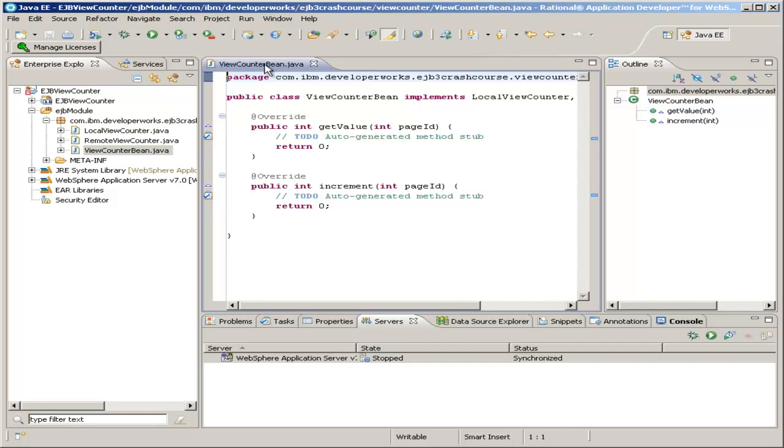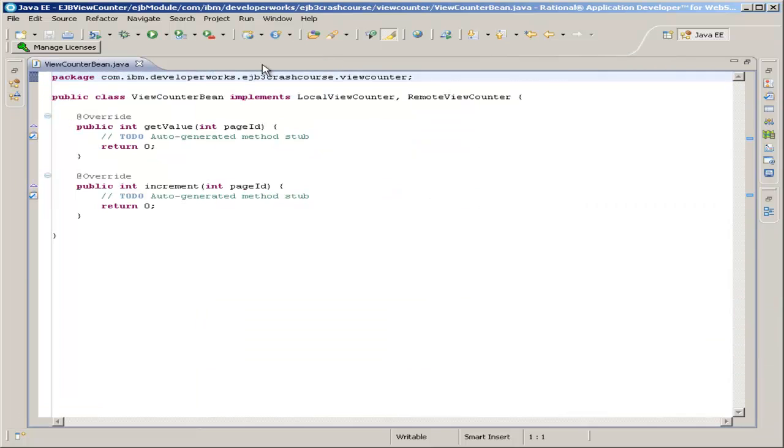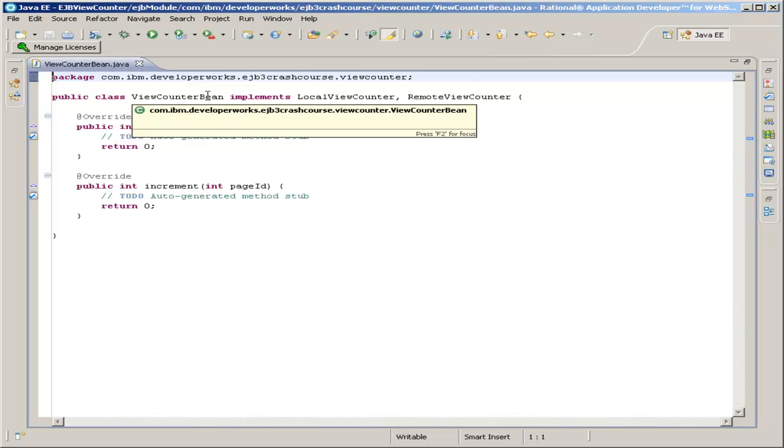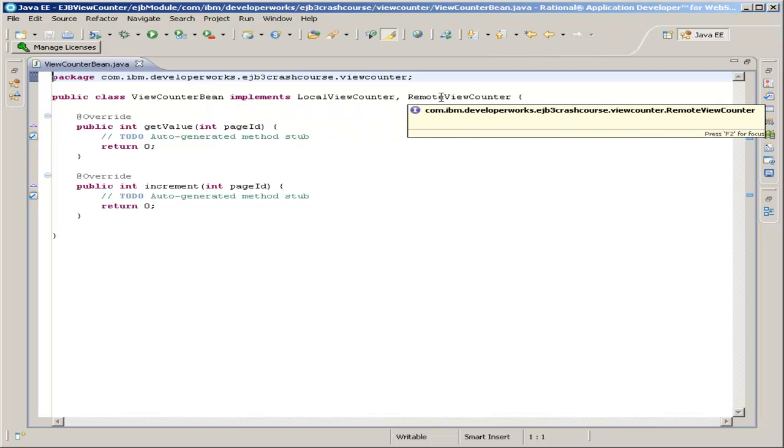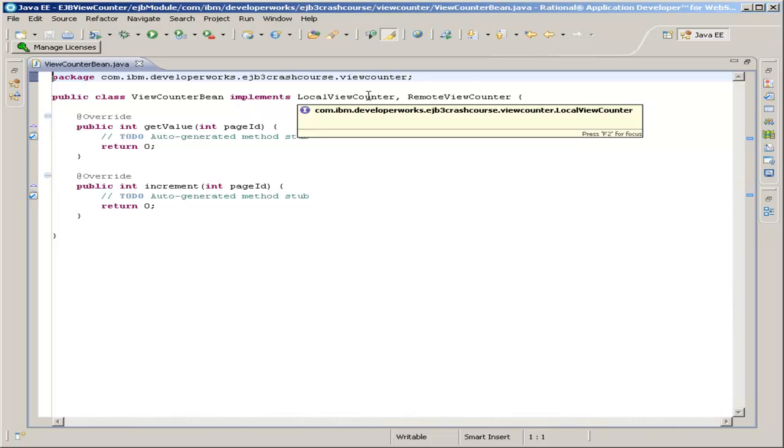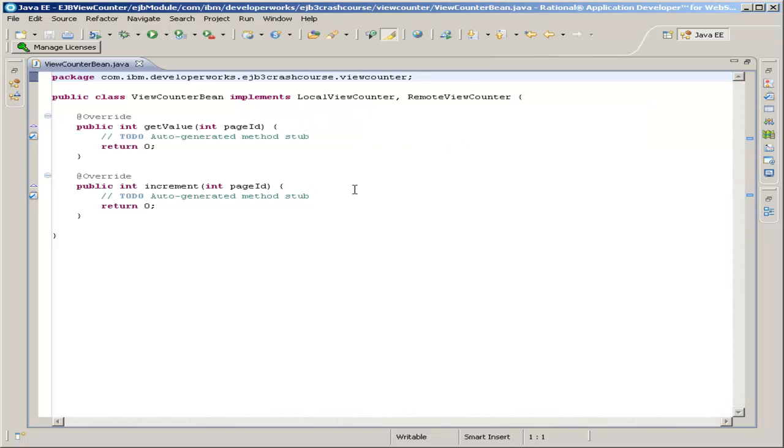Now, a little trick. I'm going to double click this title button right here just to maximize this window so that we can see more of the source code. So, now we have our view counter bean class and you'll see that since I used the generation technique, both of these interfaces have already been implemented for us.